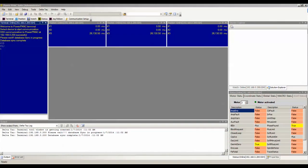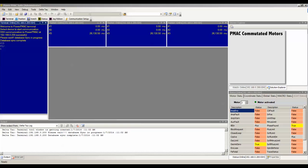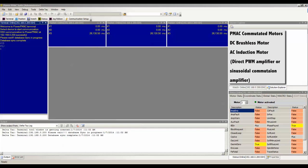This video will show you how to interactively tune your current loop gains. This is for PMAT commutated motors only, for example, for a DC brushless motor, or an AC induction motor with a direct PWM amplifier, or a sinusoidal commutation amplifier.